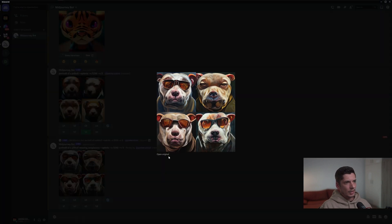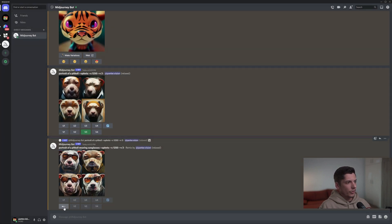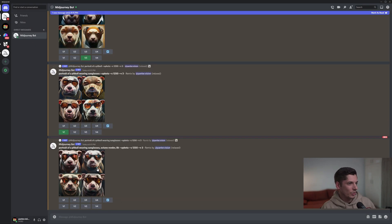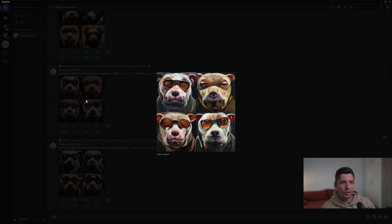It's gonna give me really similar characters to the dog I selected, with different sunglasses and different poses. Of course it won't make the exact same dog, but it'll make something more similar. I'm gonna go with the first one, click V1, and also add 'octane render 8K.' With the octane render it makes it more realistic looking and more three-dimensional — it looks really good compared to the more painty-looking version.